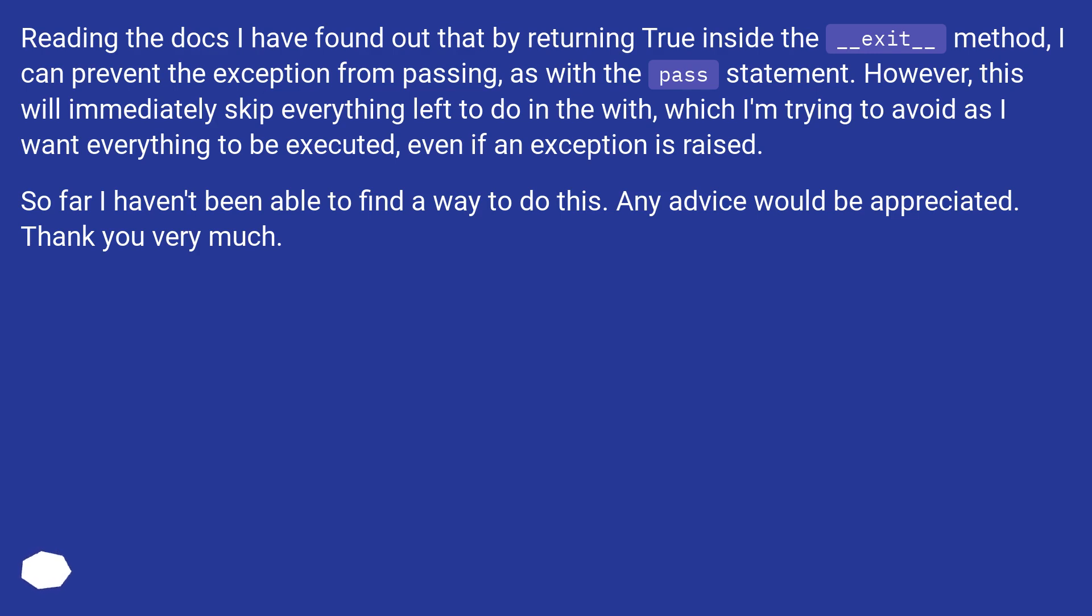this will immediately skip everything left to do in the with, which I'm trying to avoid as I want everything to be executed, even if an exception is raised. So far I haven't been able to find a way to do this. Any advice would be appreciated. Thank you very much.